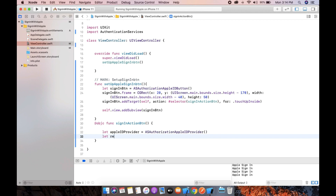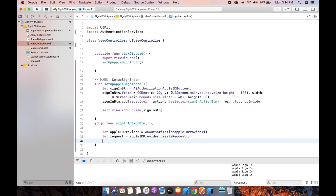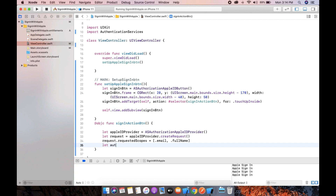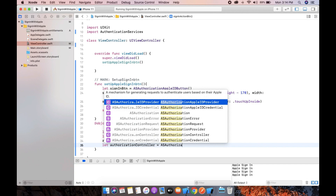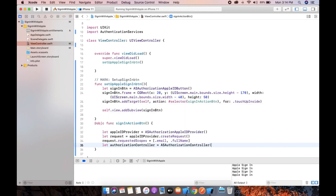Now we can create an Apple ID provider: ASAuthorizationAppleIDProvider. We need to create a request: appleIDProvider.createRequest(). For the request, we need to add scope, so scope equals [.email, .fullName]. Now let's create an authorization controller: ASAuthorizationController, and send the request with the code we have created earlier.